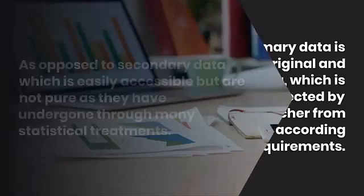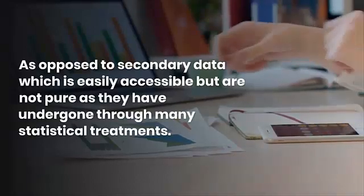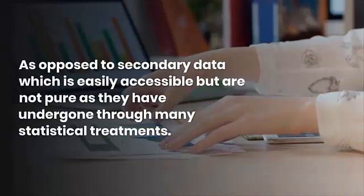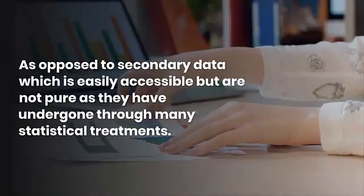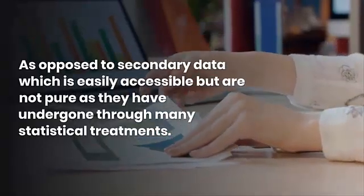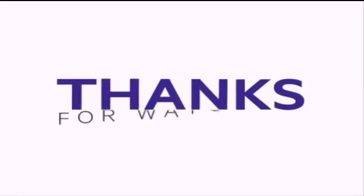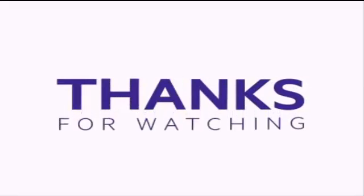As opposed to secondary data, which is easily accessible but not pure, as it has undergone many statistical treatments. Thank you for watching. I hope you can easily understand what is primary and secondary data.